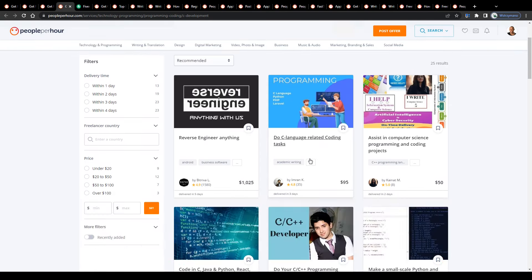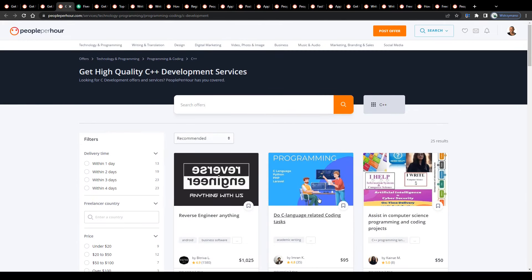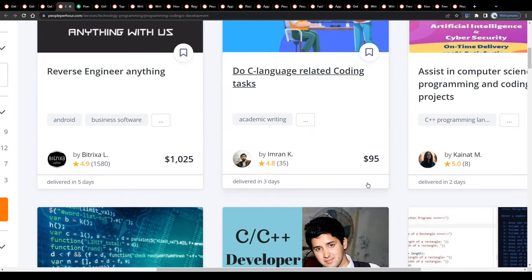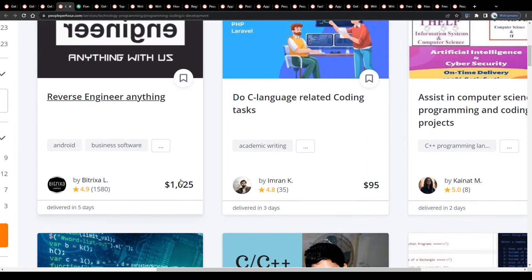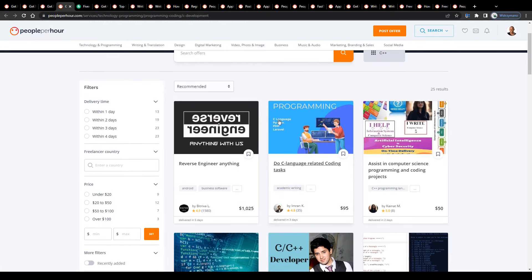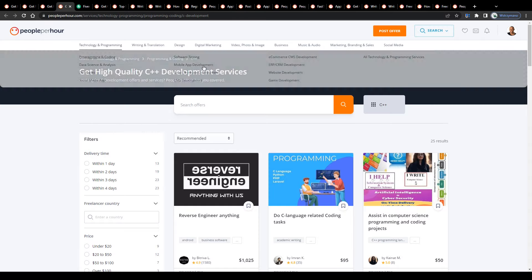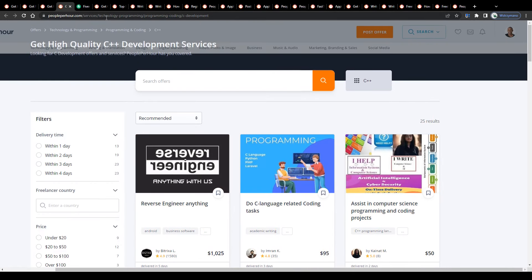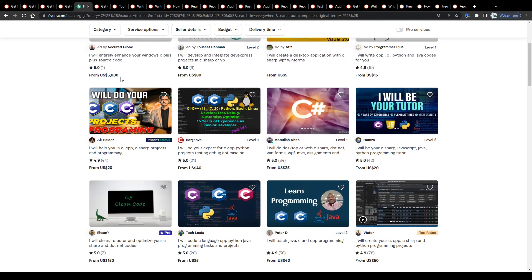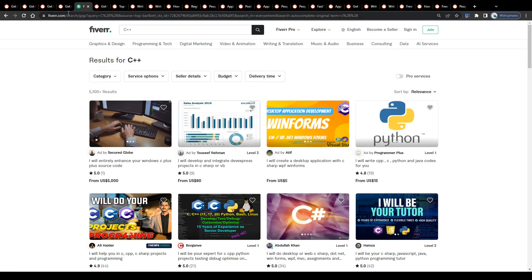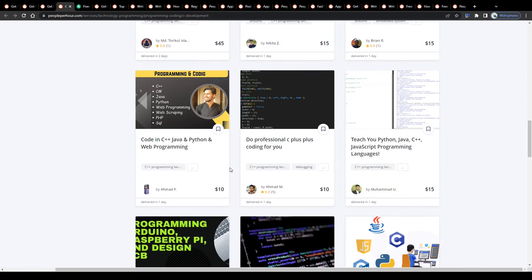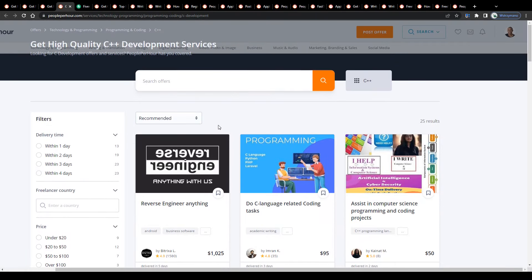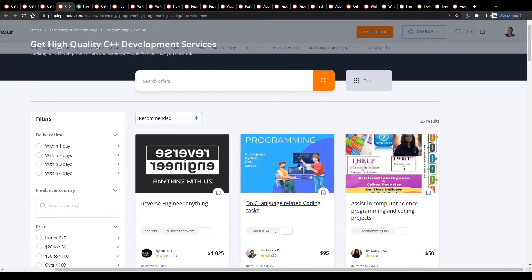As you can see, freelancers in that subcategory charge even sums like $100 up to $1,000 per programming service delivered to a client. Now, guys, what makes People Per Hour so unique is the fact that there's comparably less competition than on other larger freelance marketplaces such as Fiverr or Upwork, for instance.